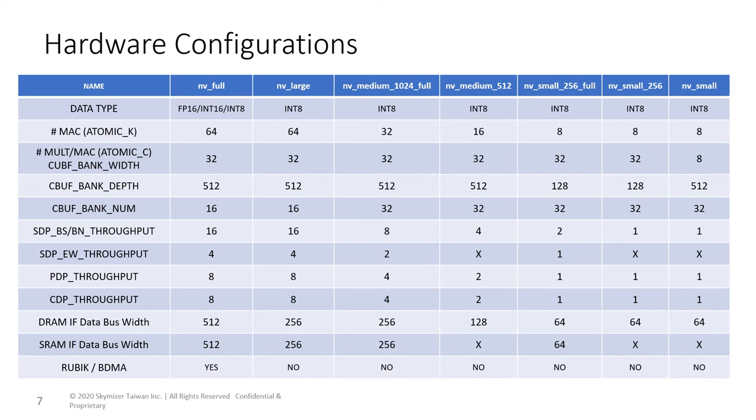NVIDIA parameterized NVDLA after Xavier was fabricated. It became the low-cost version for IoT devices and some other configurations. This table compares the parameters of different NVDLA configurations in the GitHub hardware repository.